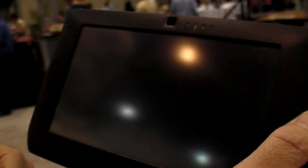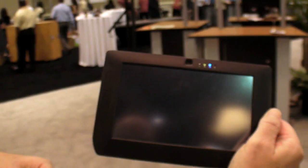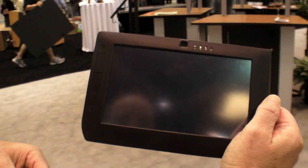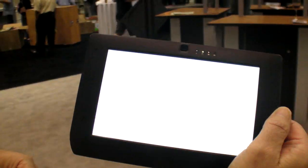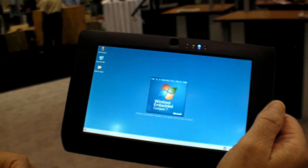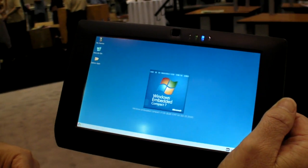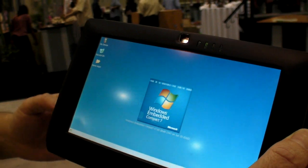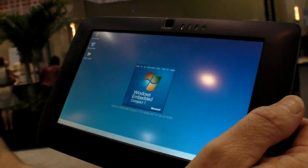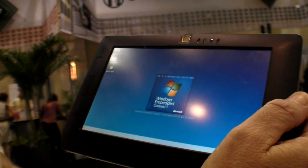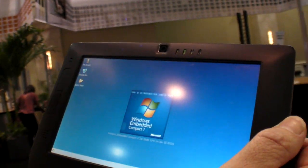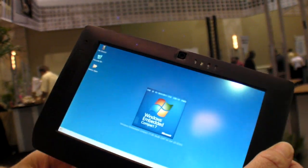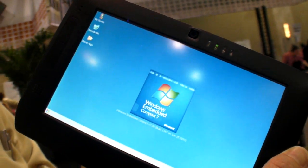Nice splash screen. One, two, three — three seconds, or a little bit more. In a handful of seconds you've got Windows Embedded Compact 7 up and running. This looks cool actually.